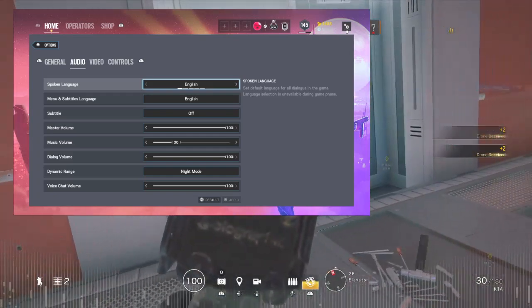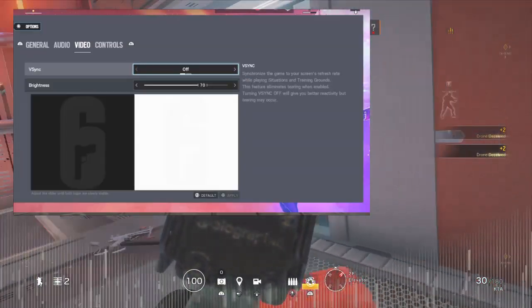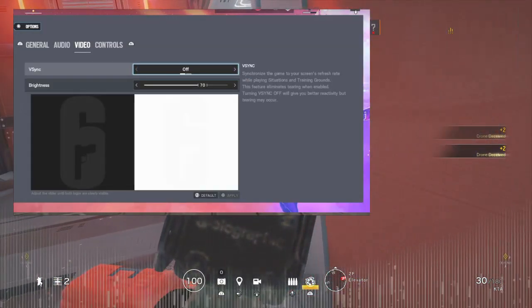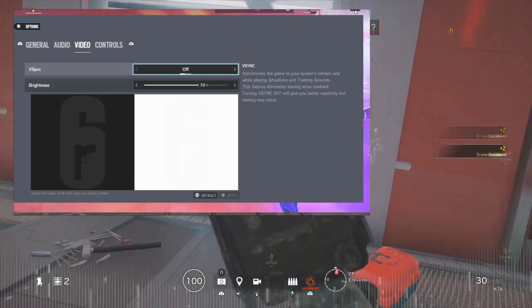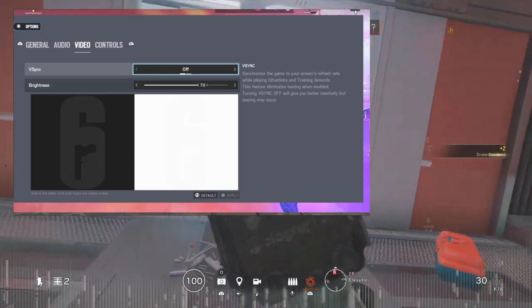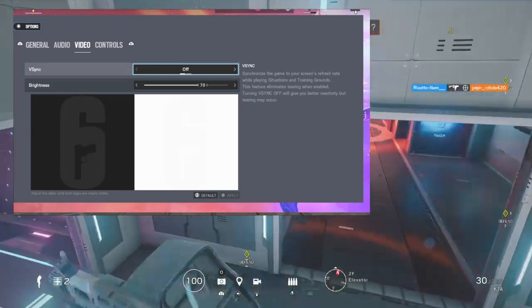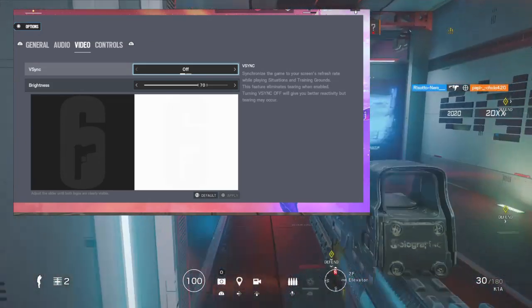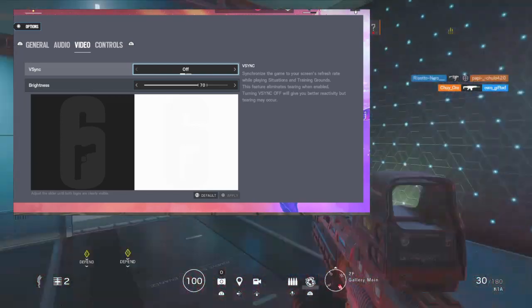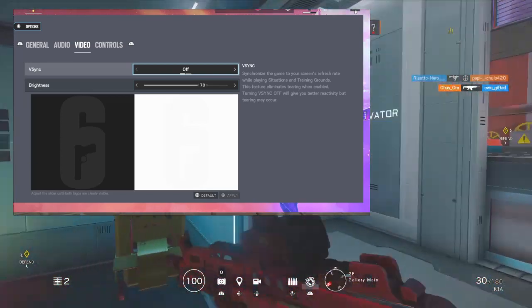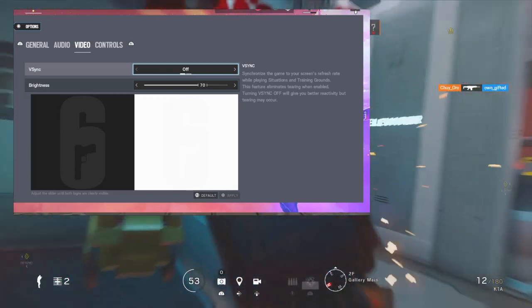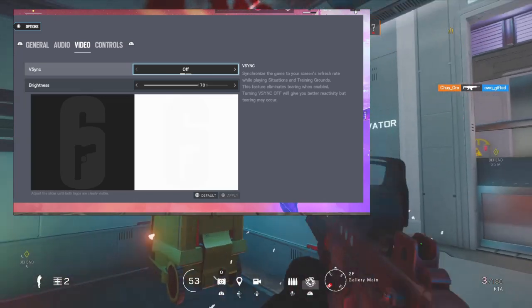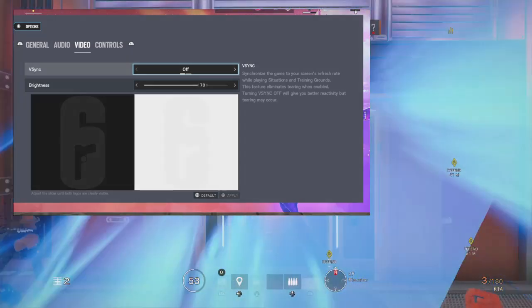Video: I have my brightness down to 70 so it's not too bright, doesn't hurt my eyes, but it's not too dark so I can't see an enemy in the corner. V-sync is off for terrorist hunts so there's no frame dropping, and terrorist hunt is a good way to practice.